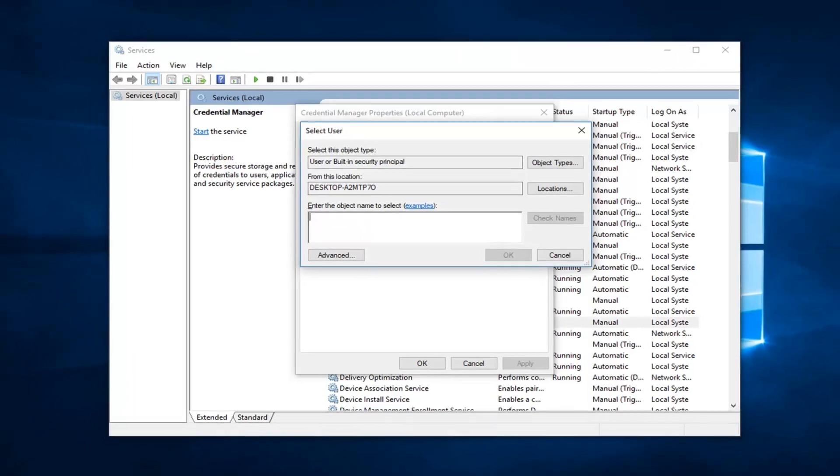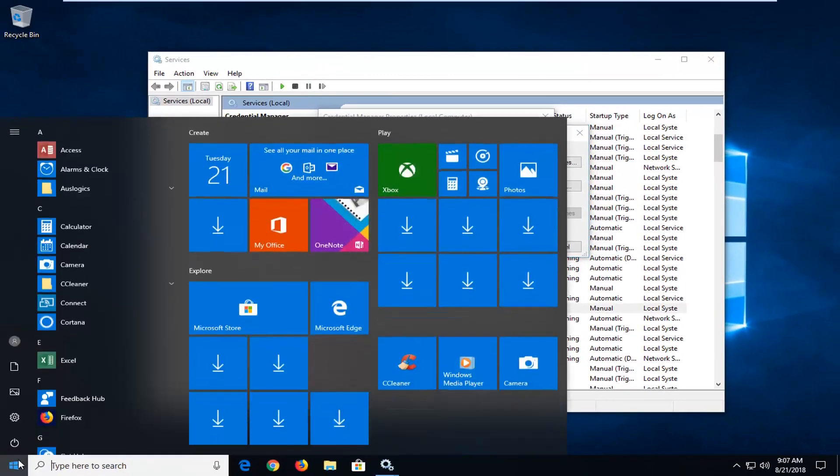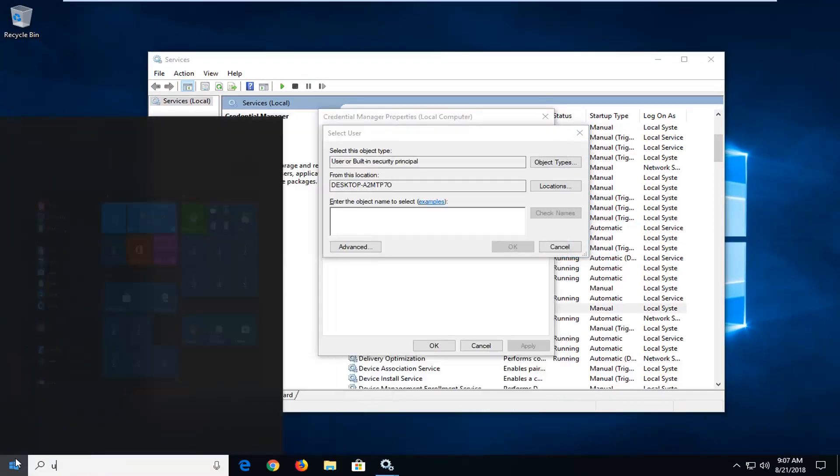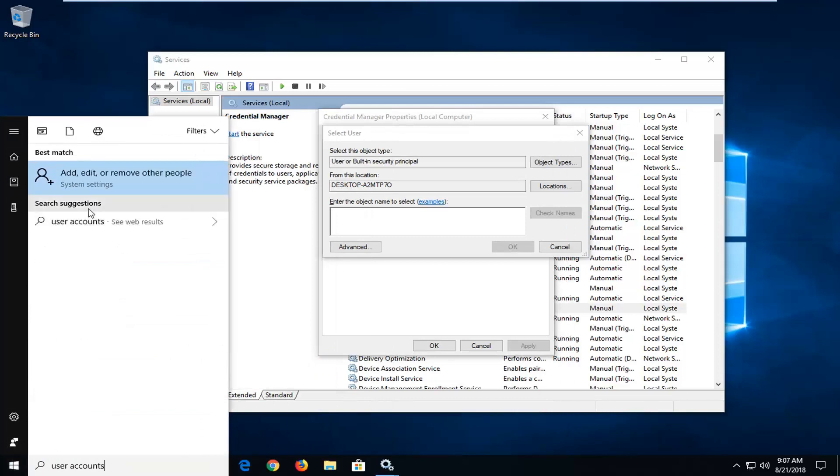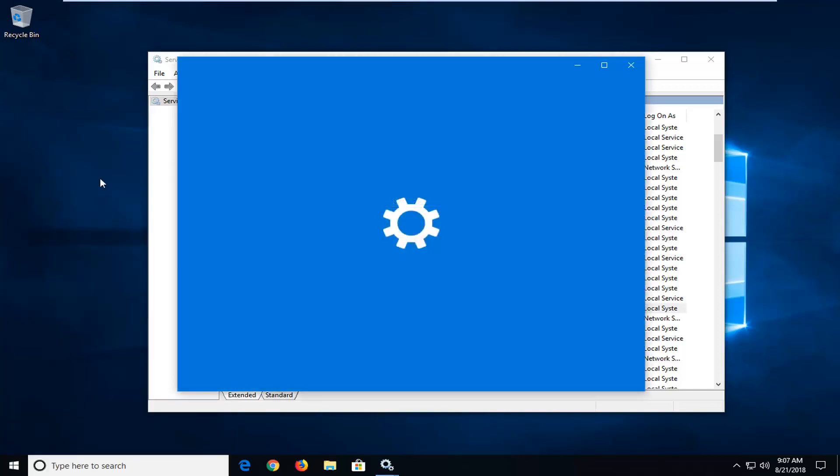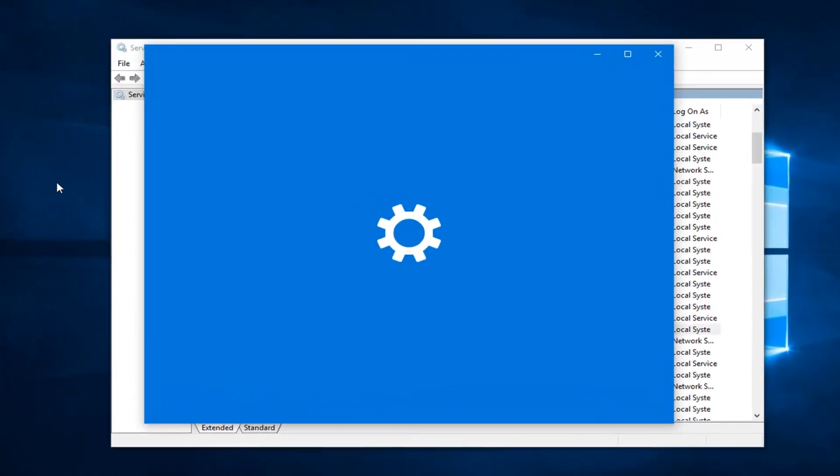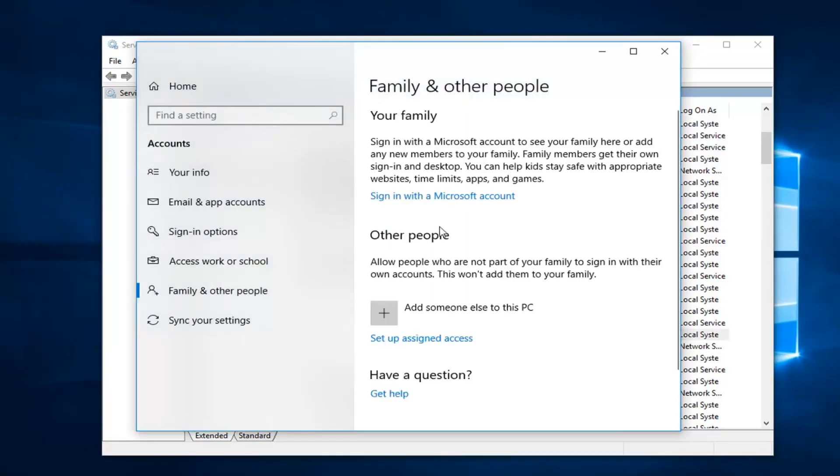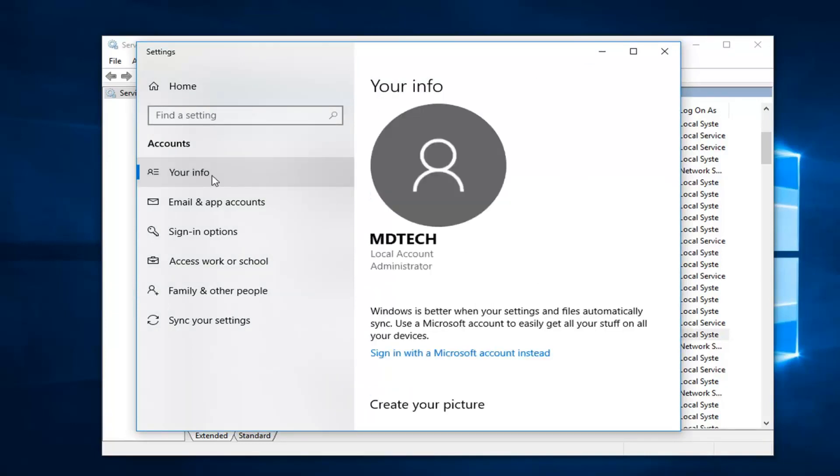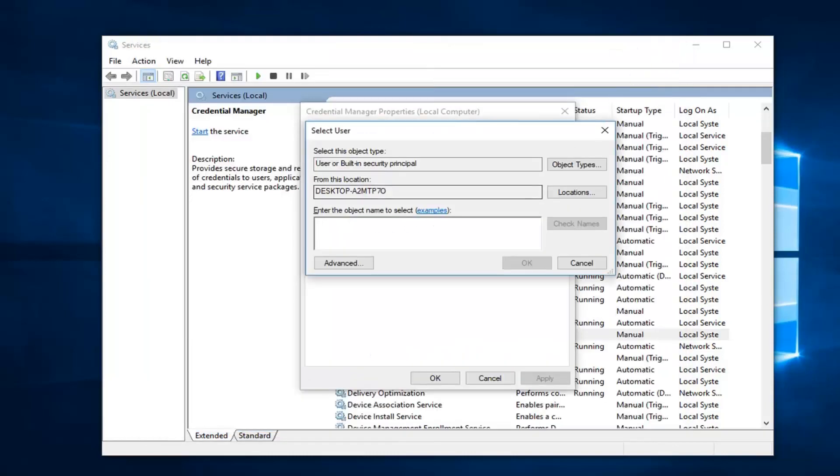So under the area that says enter the object name to select, you want to type in your account name. If you open up the start menu and typed in user accounts, for example, if you didn't know what your user account name was, then I'll left click on that. It should show us a list of the user accounts on our computer here. If I go underneath your info on the left side, you can see my user name is MD Tech. So I'm just going to type in exactly how that appears.